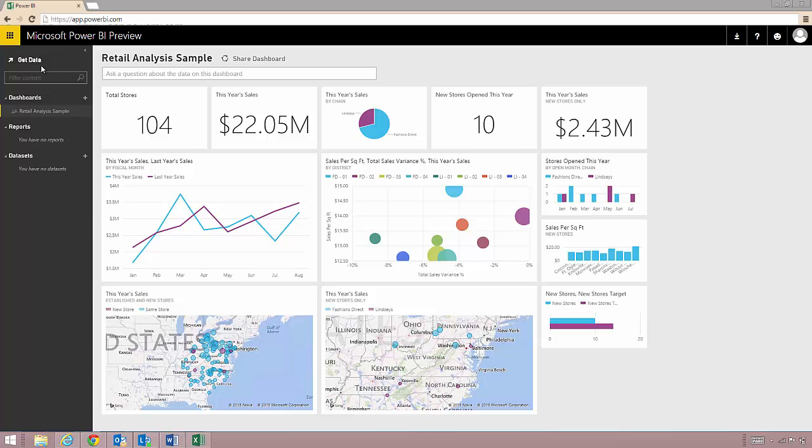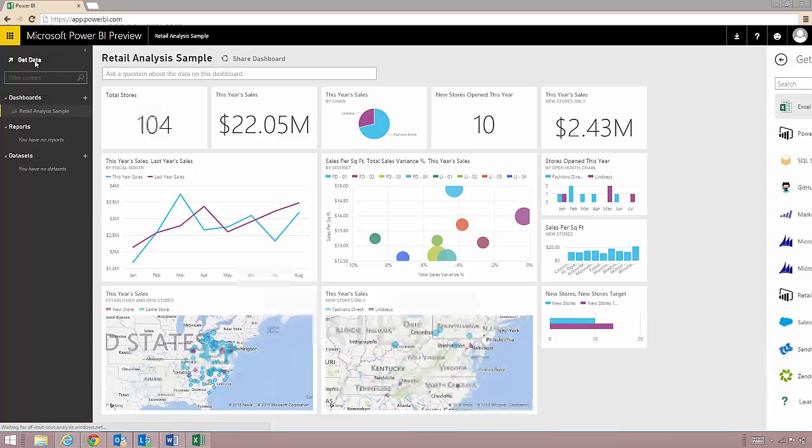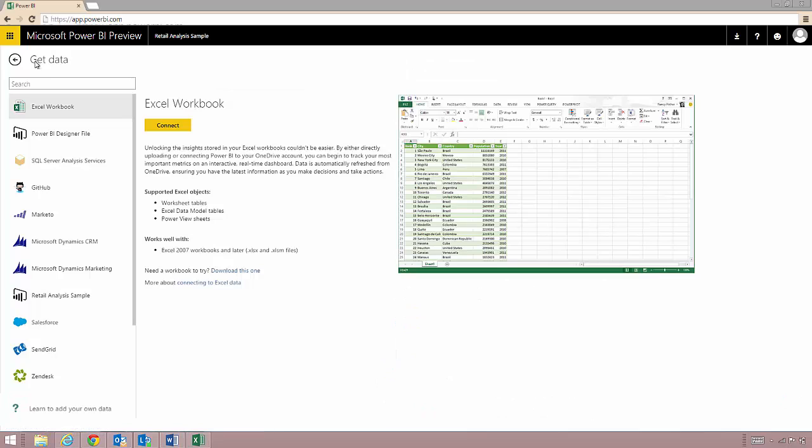The get data button lets you bring your own data into your dashboard. Here on the left are the available sources we have and we're currently working to connect to more web apps and data sources.